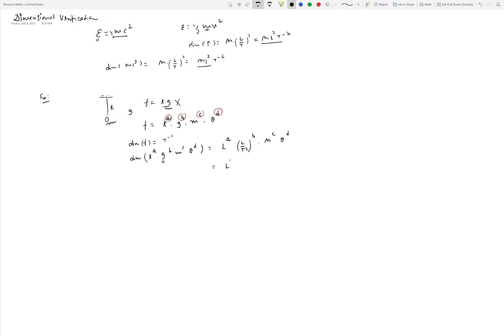Collecting like terms on the right side, we get L^(a+b) · T^(−2b) · M^c · θ^d. For the formula to be dimensionally consistent, this must equal T⁻¹ on the left side. Since there are no M, L, or θ terms on the left, we can write it as M⁰·L⁰·T⁻¹·θ⁰. Comparing powers of L: a + b = 0, which means a = −b.